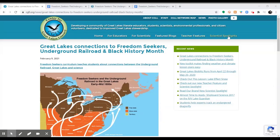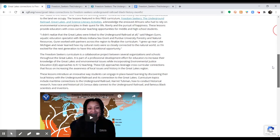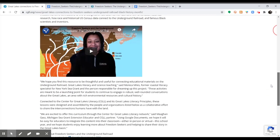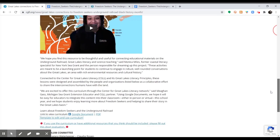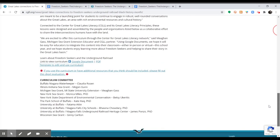To make it easier for educators to access the Freedom Seekers curriculum, we developed it in multiple formats. From the Center for Great Lakes Literacy website, you can access these different formats.